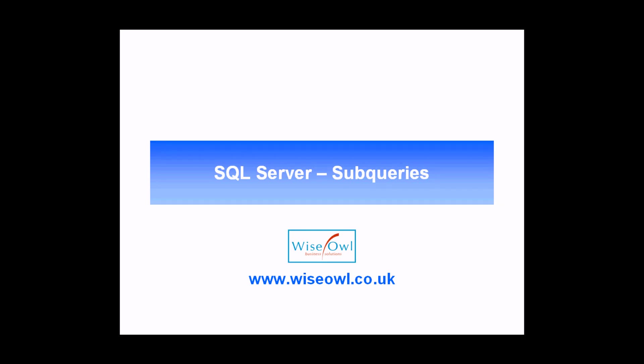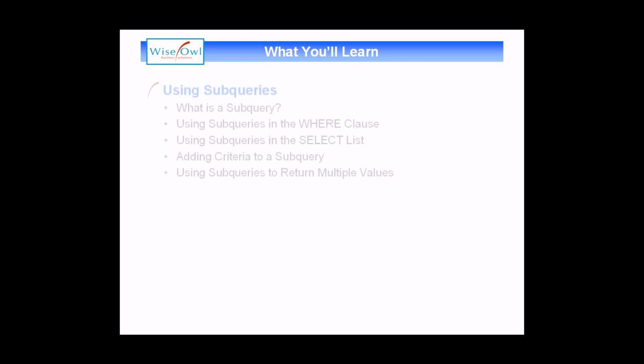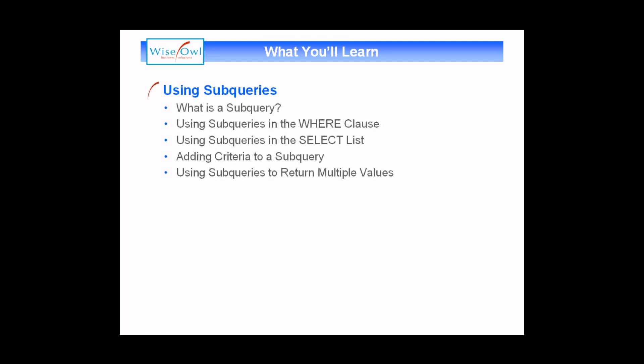Welcome to this SQL tutorial. In this session we're going to teach you all about how to use subqueries in Microsoft SQL Server. We'll start by showing you what a subquery actually is, and then explain how you can use them in both the WHERE clause and the SELECT list of an outer query. We'll talk about how to add criteria to a subquery to limit the set of results it returns, and finally how you can use a subquery that returns more than one value. So let's get started.